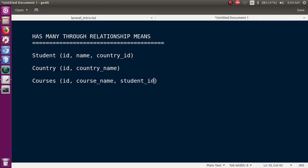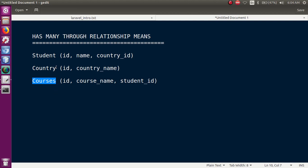हमारे पास student_id है, but यह student_id related है हमारे country_id के साथ। तो अगर मैं चाहूँ कि courses table के साथ country table की relationship बनाओ, तो मैं use करूँगा Laravel का hasManyThrough function। उस function को use करने के बाद हम courses में country के साथ indirect way में relationship बना सकते हैं।